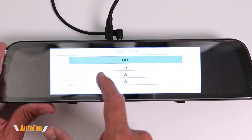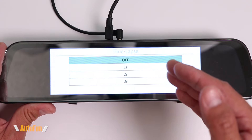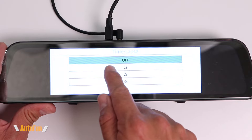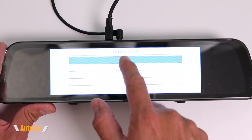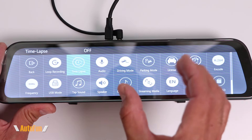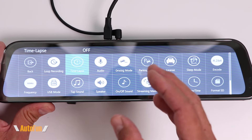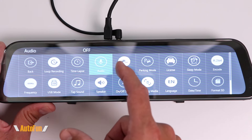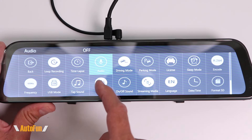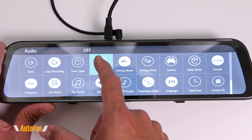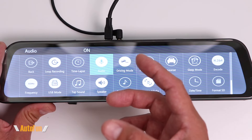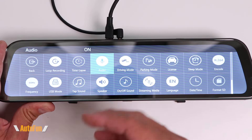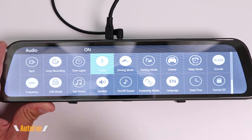The next option is time lapse. Instead of recording in normal real time, we can select to have a picture taken every one second, every two seconds, or every three seconds, creating a compressed time lapse video of many hours of footage. The next icon is audio, which allows us to turn audio recording on or off. I always have the audio on — I think it's important to have that, and we can always get rid of it later if we don't need it.